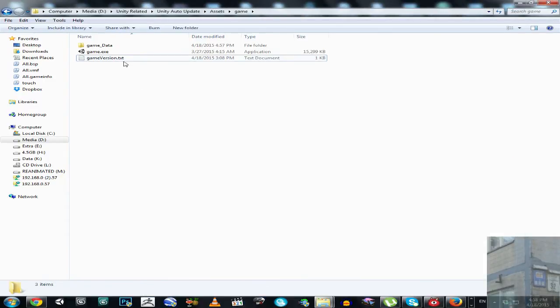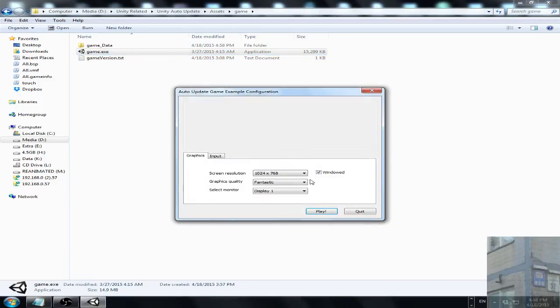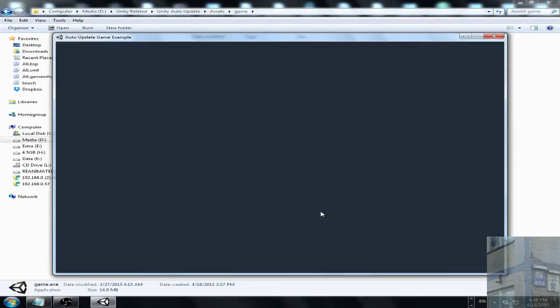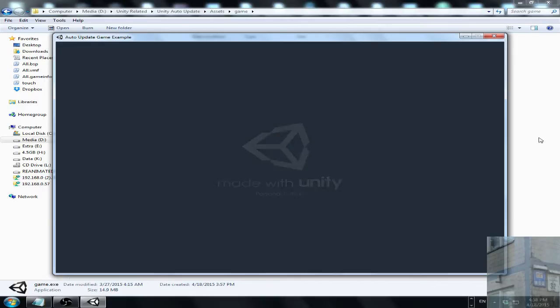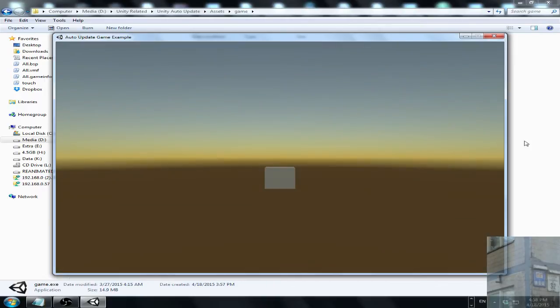I will launch the old version of the game so you will see how it looks like. There is a grey cube and dust, you can see it.